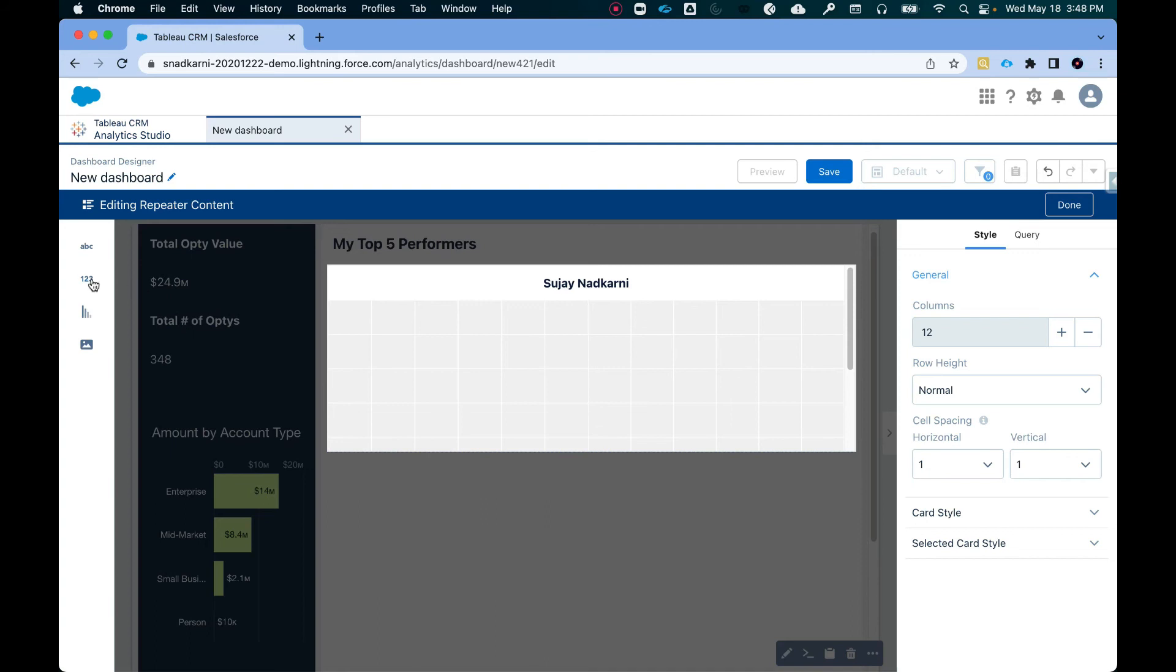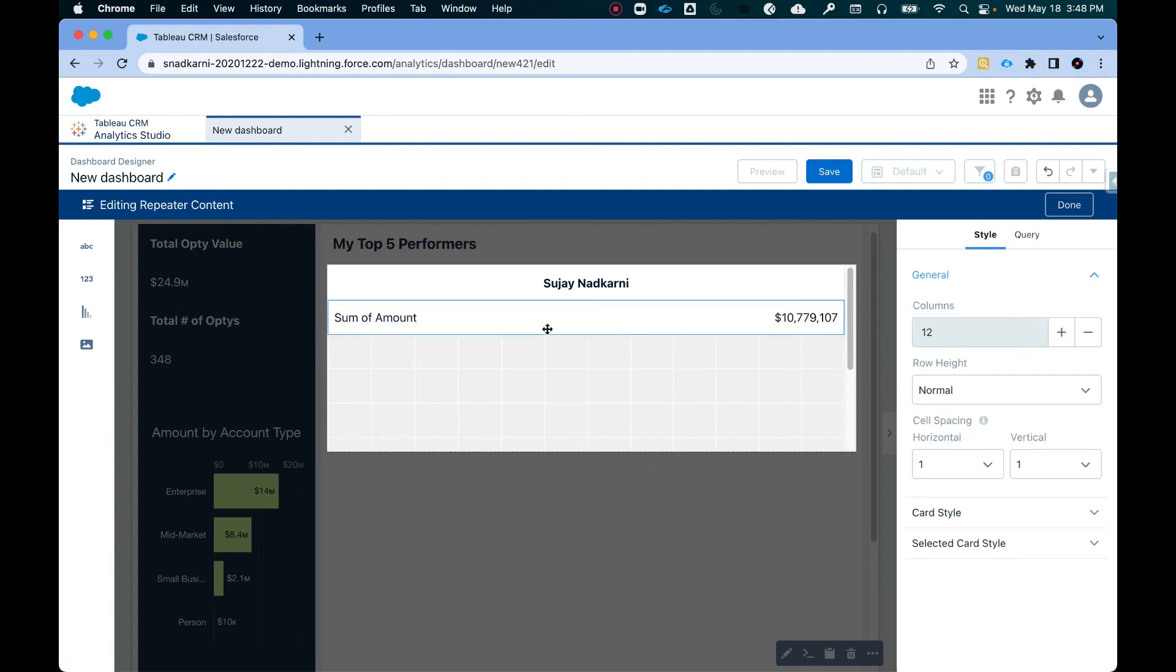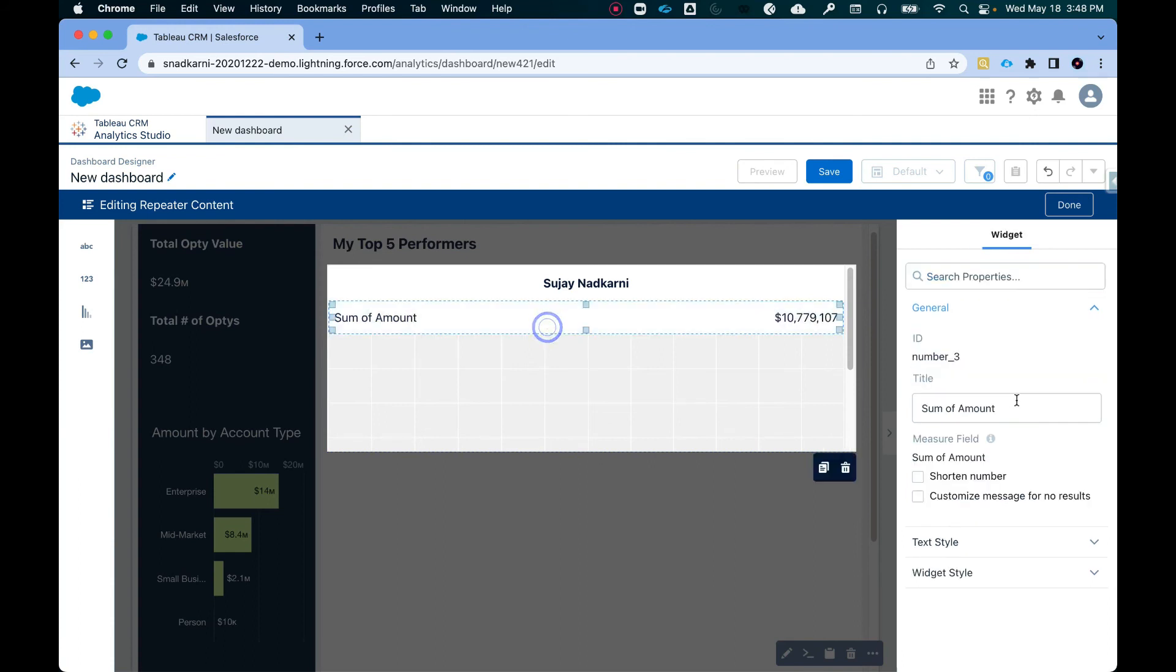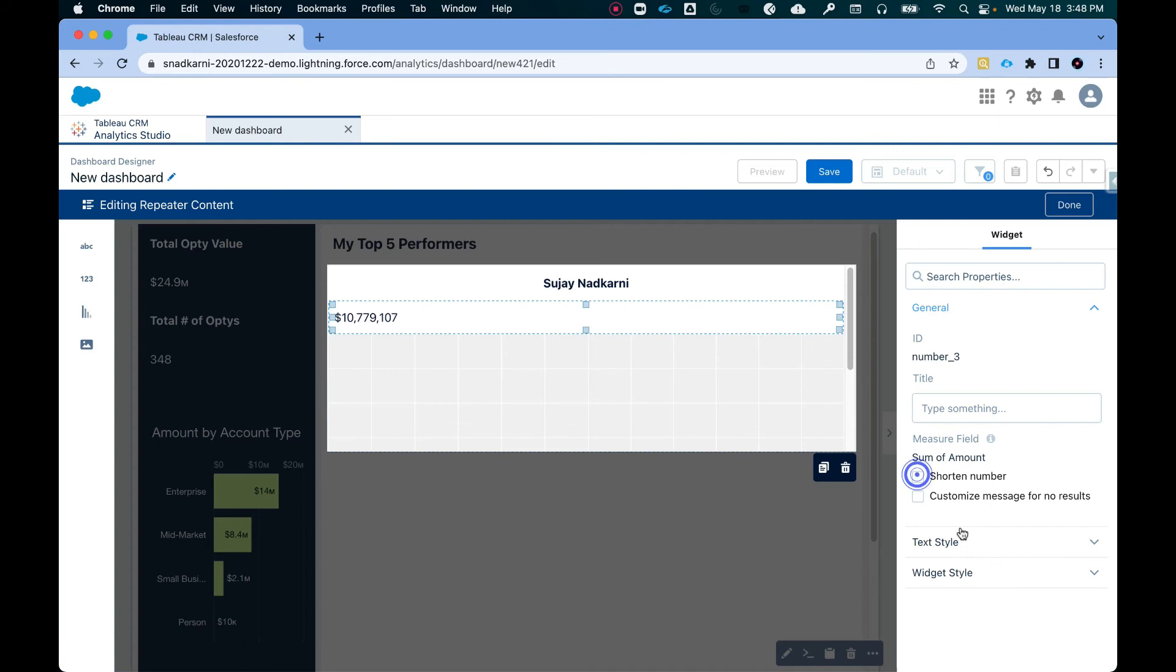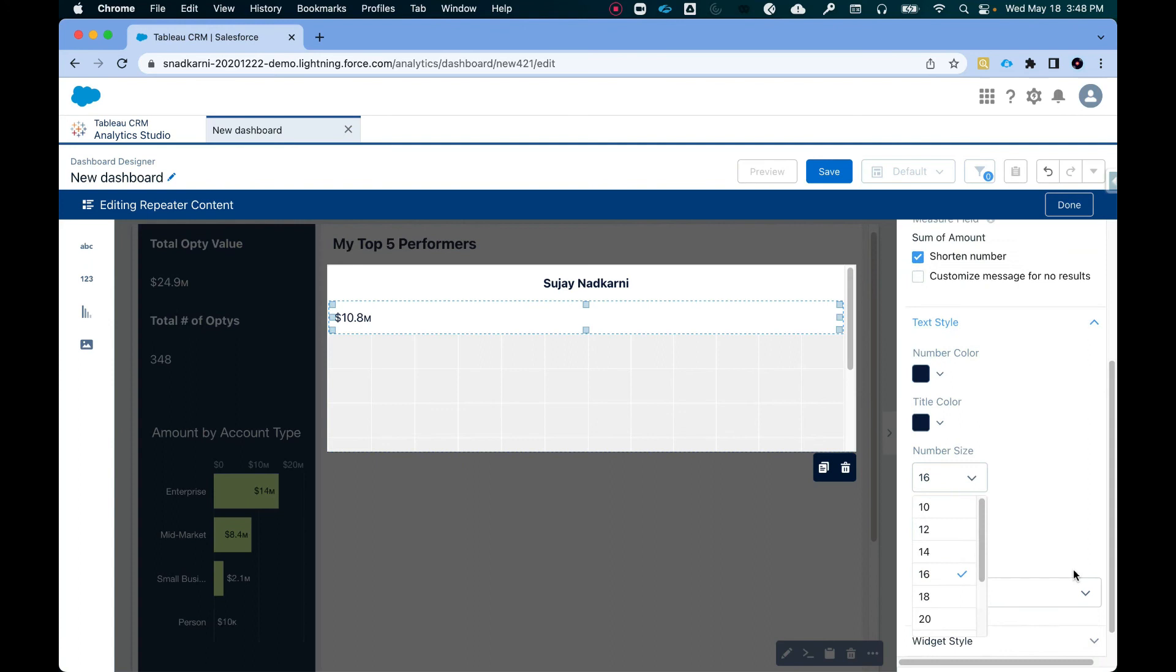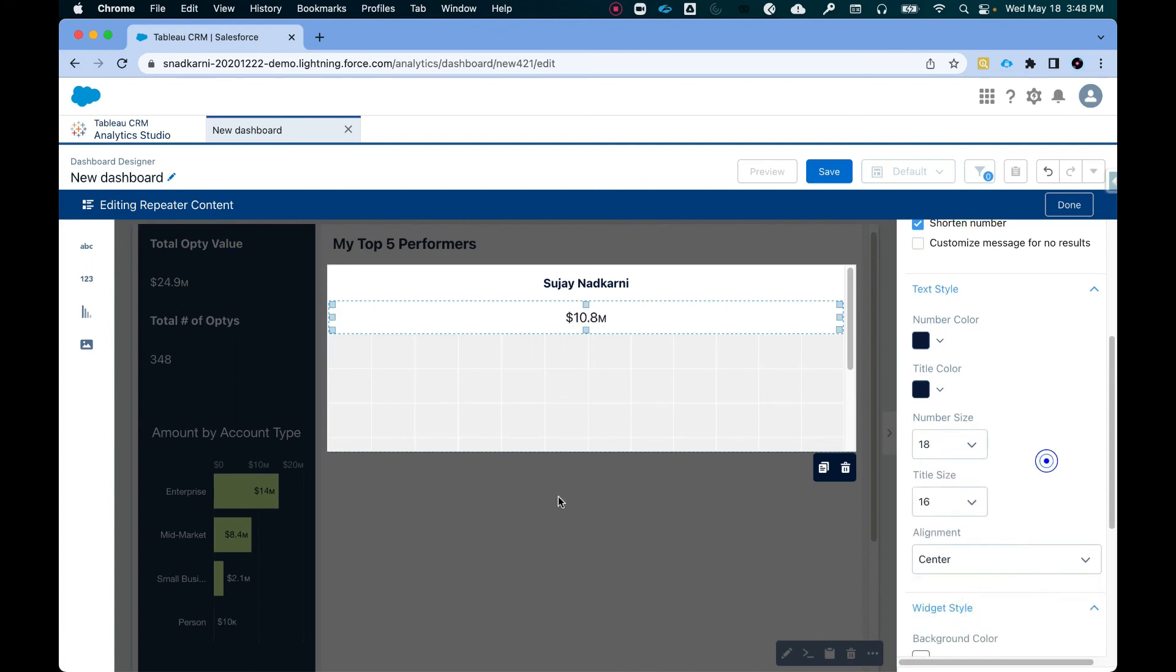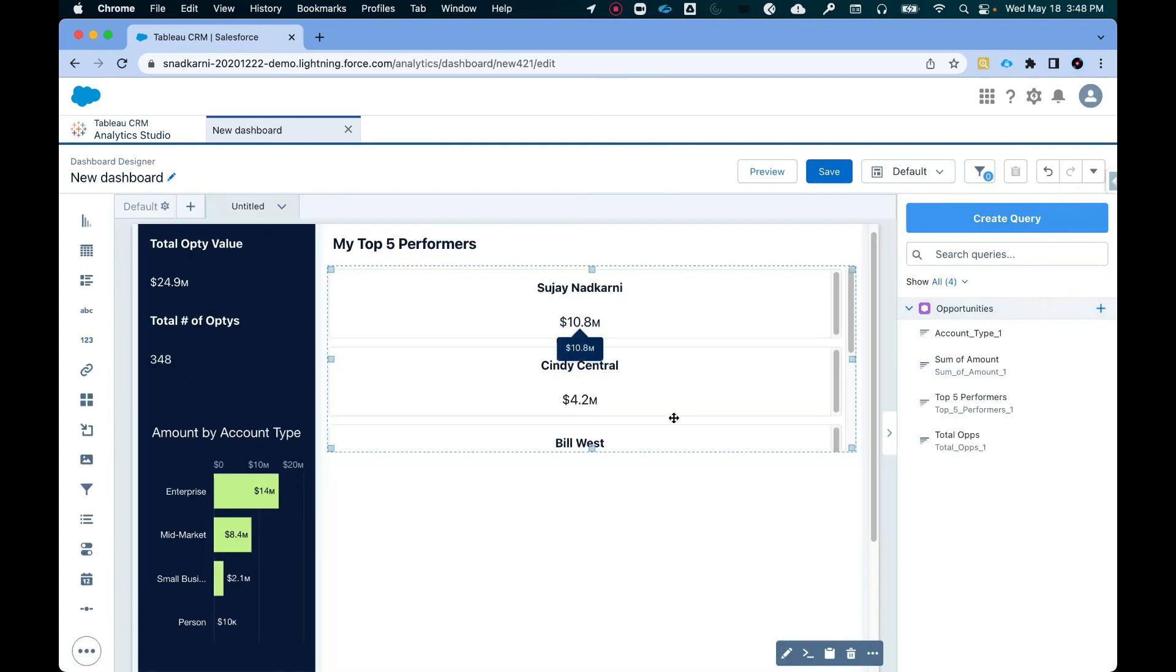Okay, so this is done. Now I can do the same thing here for the opportunity amount. So when I do this, let's make it good. Can remove this. Okay. Shorten number. Okay. Teen center. Awesome. Okay. So I can click on done now.